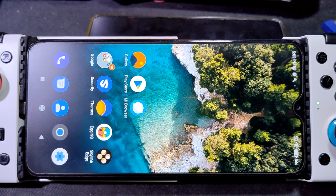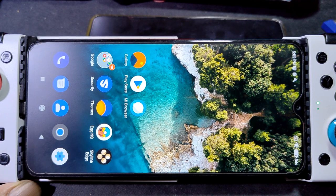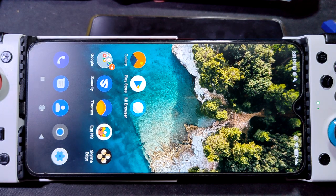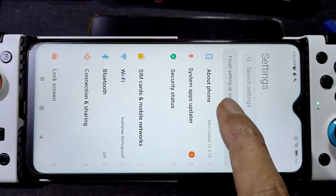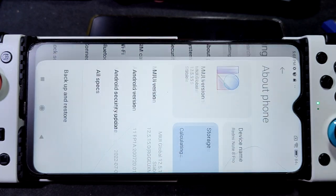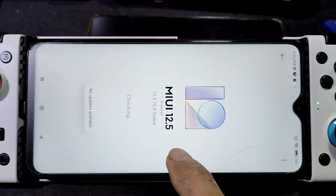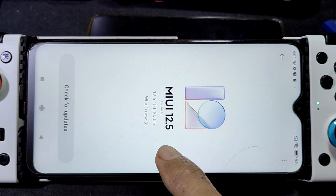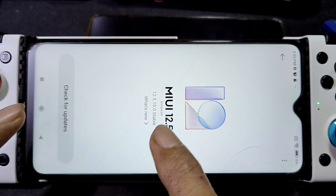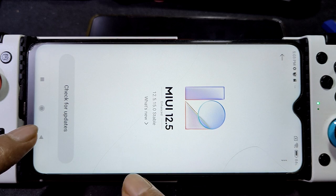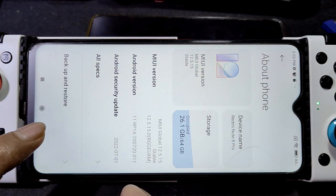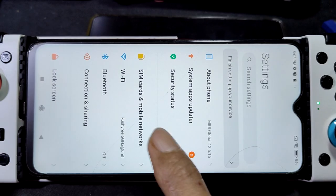Another video on MediaTek Helio G90T, everything stock using Android 11 MIUI 12.5. Maybe this is the last update for this Redmi Note 8 Pro on Android 11. It's not rooted, everything stock.